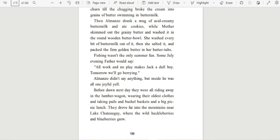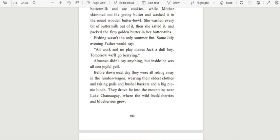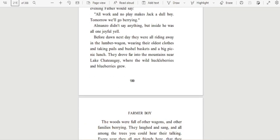Fishing wasn't the only summer fun. Some July evening, Father would say, 'All work and no play makes Jack a dull boy. Tomorrow we'll go burying.' Almanzo didn't say anything, but inside he was all one joyful yell. Before dawn next day, they were all riding away in the lumber wagon, wearing their oldest clothes, and taking pails and bushel baskets and a big picnic lunch. They drove far into the mountains near Lake Chateau Gay, where the wild huckleberries and blueberries grew.